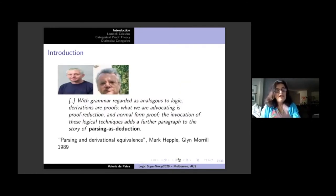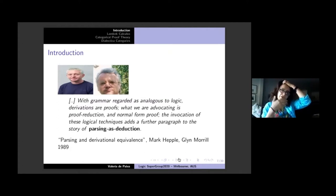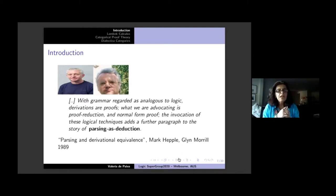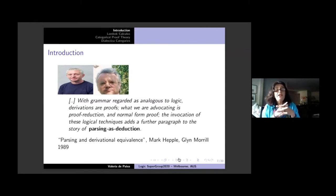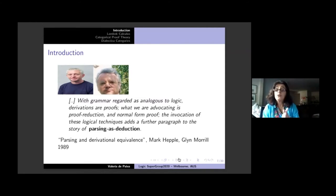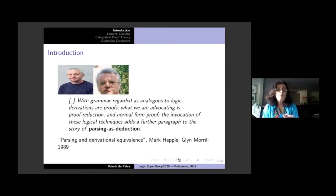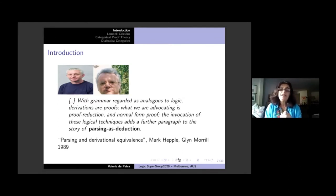Lots of people, particularly in the Netherlands, came up with the idea that grammar should be regarded as analogous to logic, and derivations in the grammar should be analogous to proofs. They were advocating proof reduction and normal form proofs — calling the whole thing 'parsing as deduction,' a slogan that seems to have disappeared a bit, but I still think it's a very interesting idea.